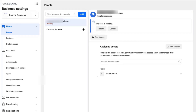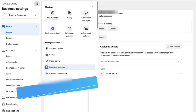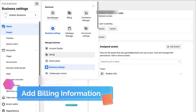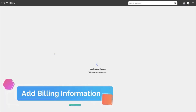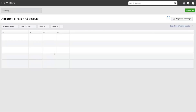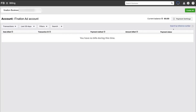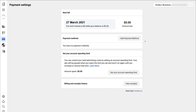That is a quick overview of all the essentials you need to know to get started with Business Manager. If we navigate up to the nine Business Tools and come down to Billing, this is where you can add your billing information. Navigate over to Payment Settings and then Add Payment Method — make sure you have a payment method if you want to start advertising.